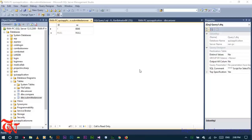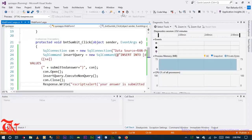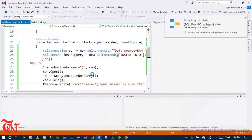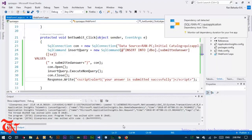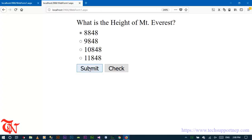Welcome to the second part. In the first part we just saved the user submitted answer to the database. In the second part, what we need to do is when the user clicks the submit button, we need to compare the user submitted answer with the correct answer, and store either correct or incorrect in the third table — the compare table.